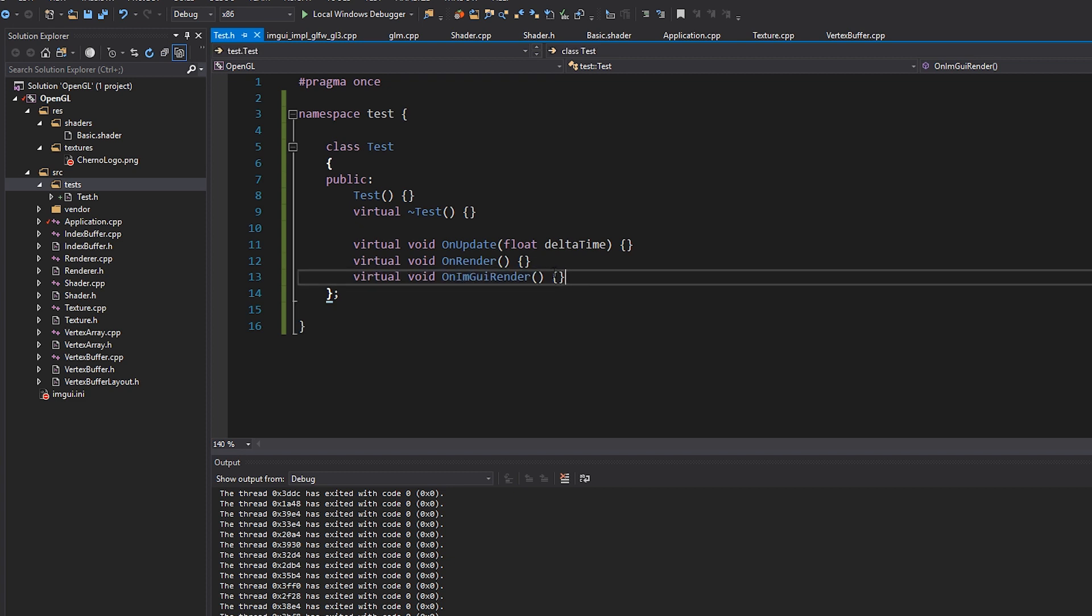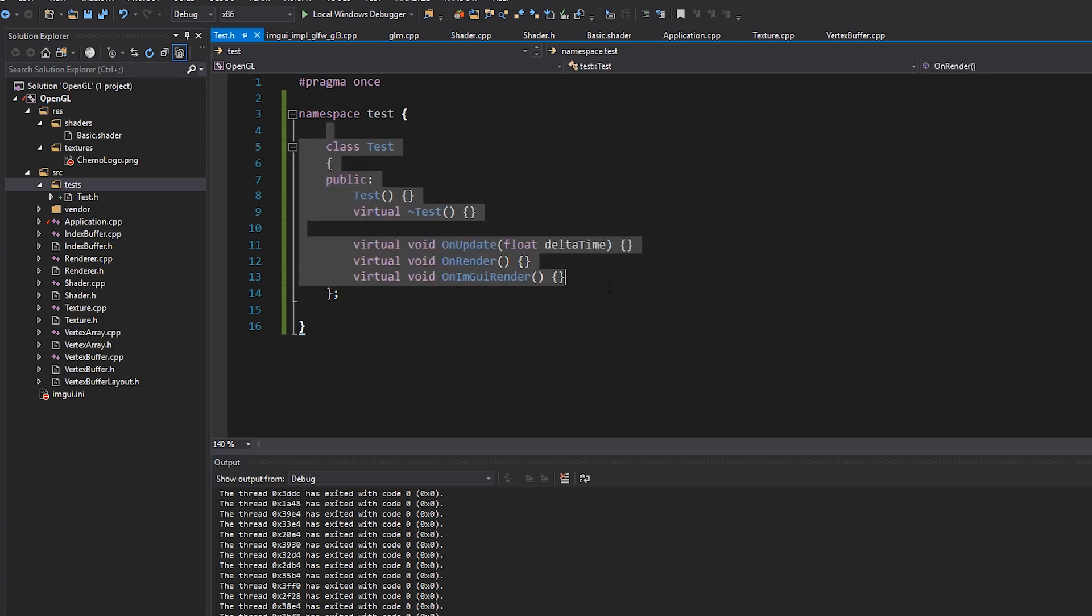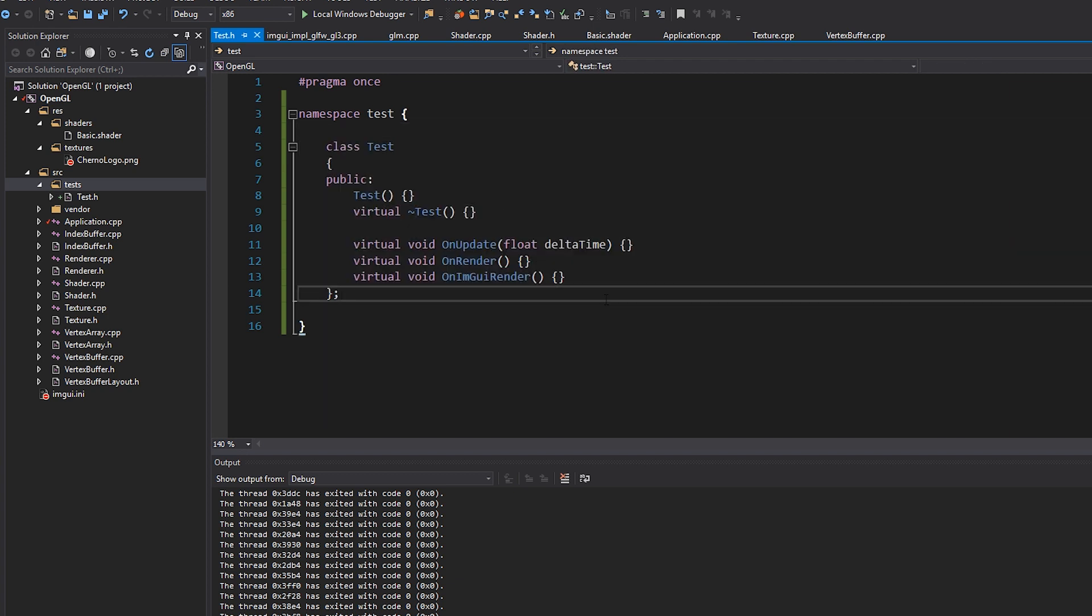So ideally we're going to make this as simple as possible. So that in this function that we override in our subclasses, we can just put any kind of IMGUI rendering code. And it would have already called like IMGUI begin and end and that kind of stuff for us. So we can really just be as minimal as possible. In terms of like, we don't need to make a new window or anything like that. It already be all set up for us from where this function actually gets called.